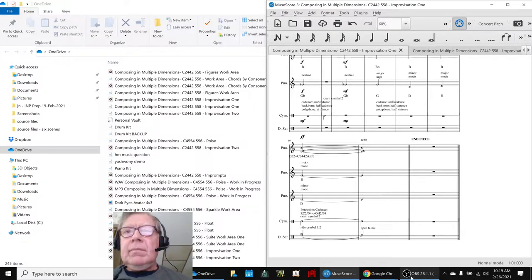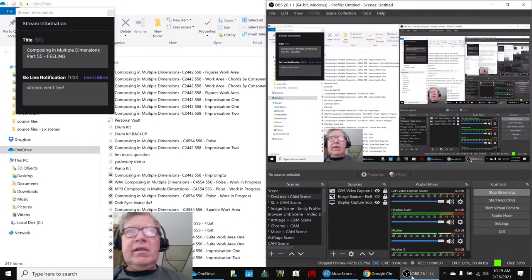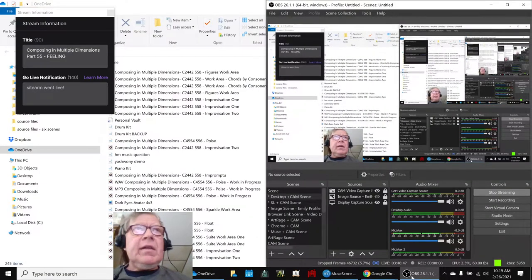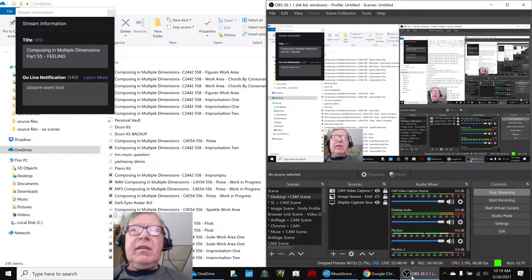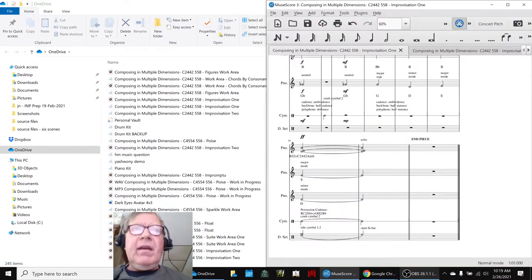Alrighty, ladies and gentlemen, this is a recap of Composing in Multiple Dimensions, Part 55, Feeling.